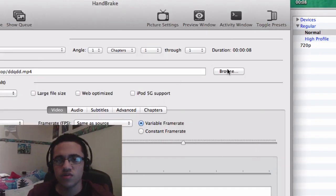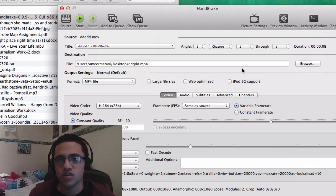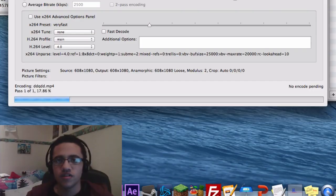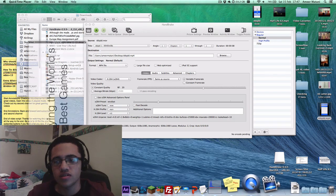The UI may look a bit confusing at first so just follow along. Click Browse and go to the location where you want to save the output file — I'll save it to the desktop. Then simply click Start. Once your file finishes encoding, go to the file on the desktop and open it in QuickTime.